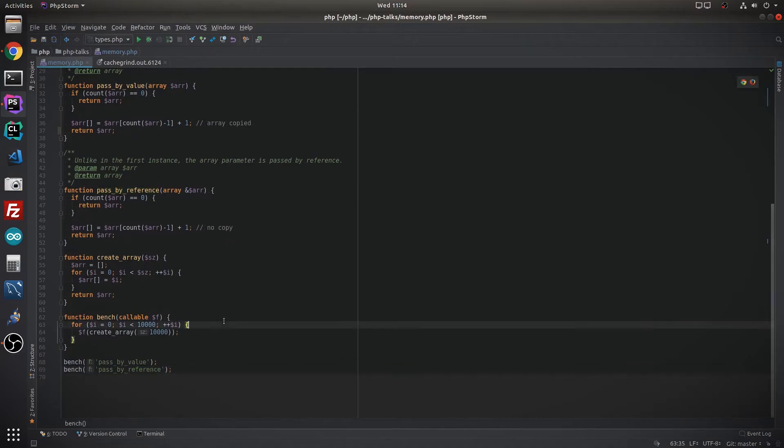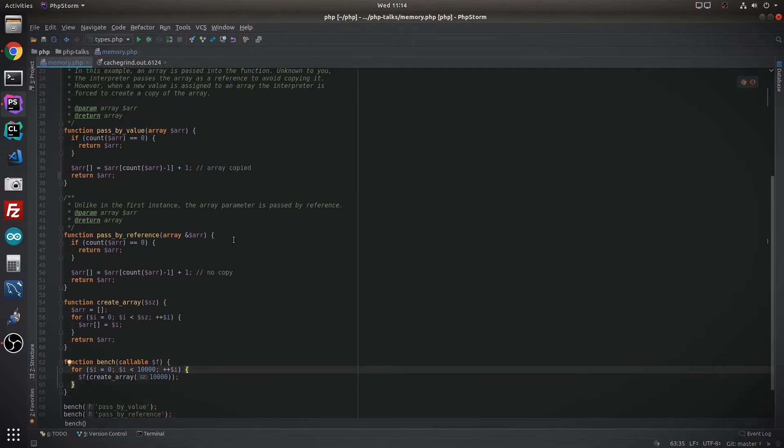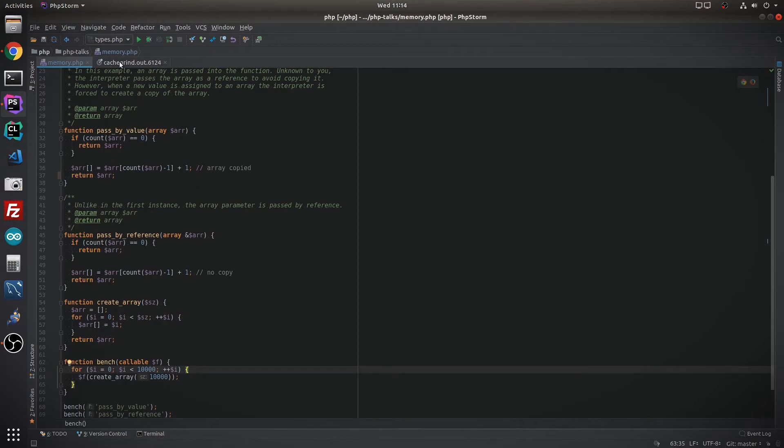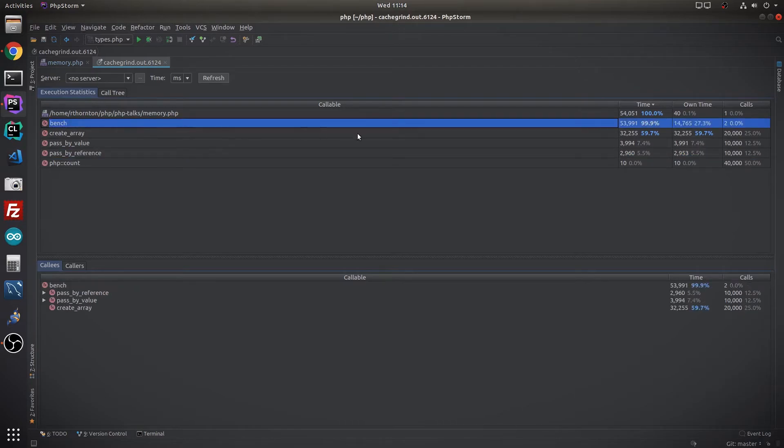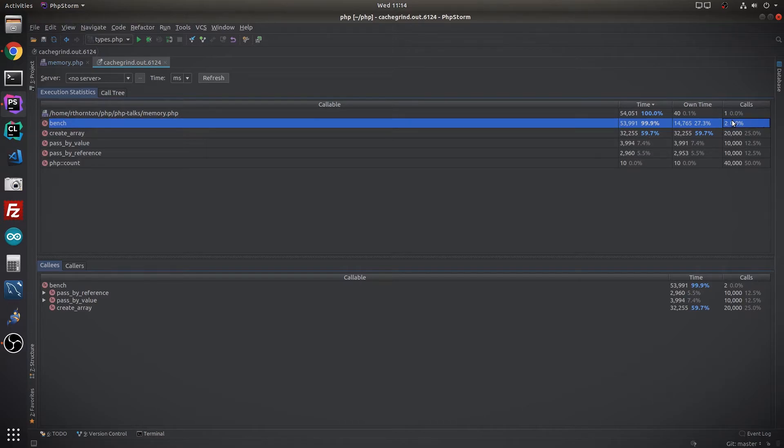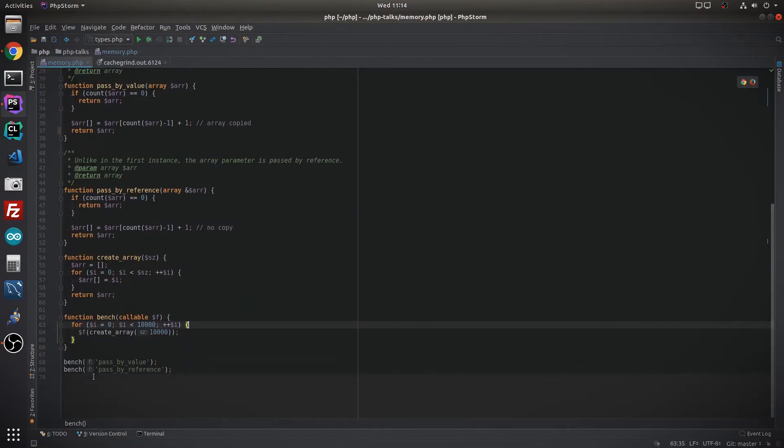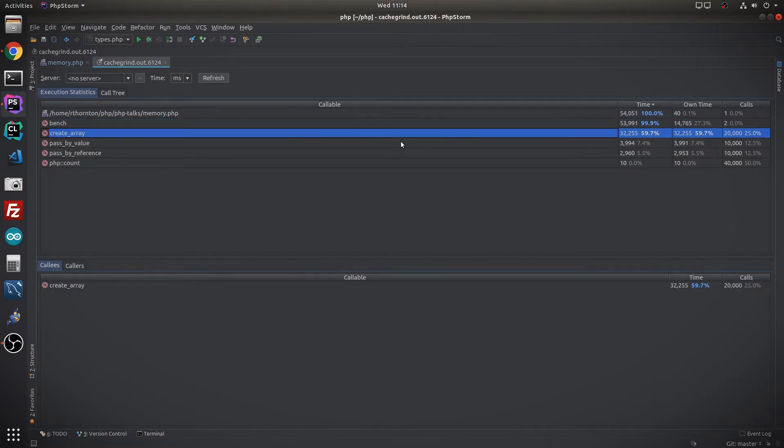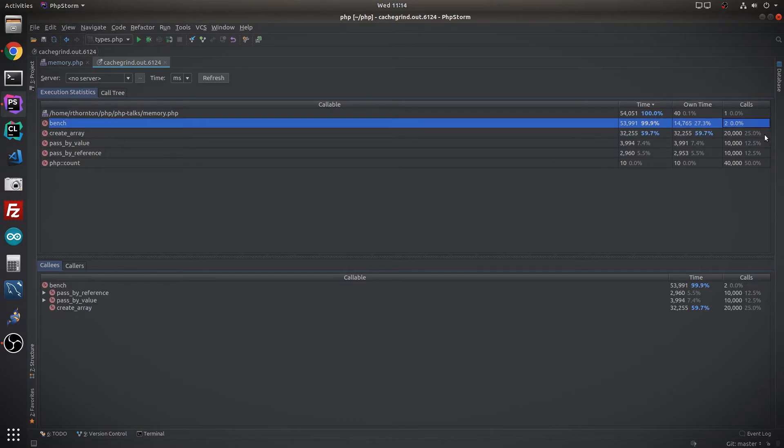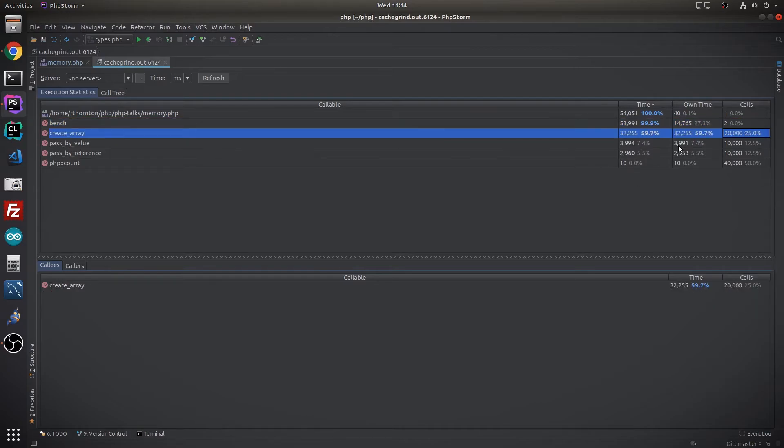By using a memory profiler, we can then get the information to see which of these two functions is faster. In this window you can see this is the information that we're looking for. It tells us the amount of time that was spent on it, how many times each function was called. We can see that benchmark was indeed called twice, which is what we expect. Create array gets called 20,000 times. Well, that makes sense. We iterate through it 10,000 times and it's done twice, so we get the duplicate of 20,000 times.